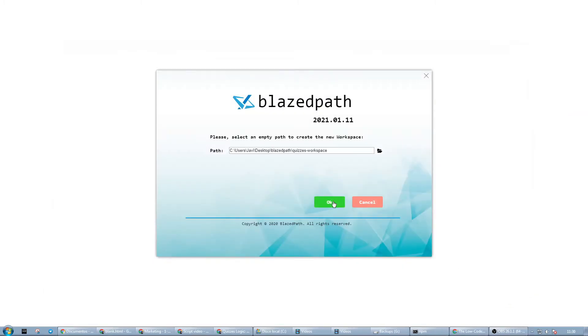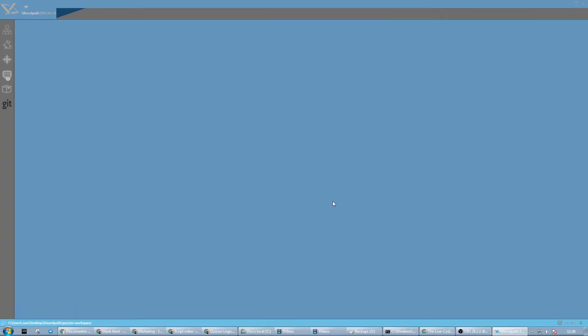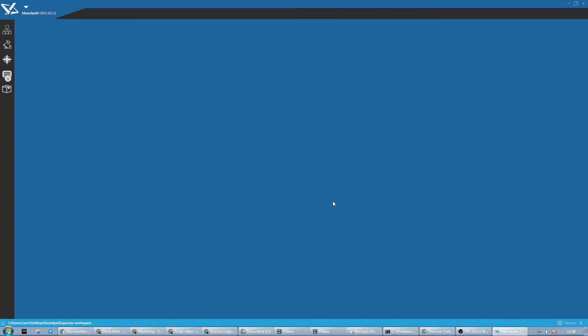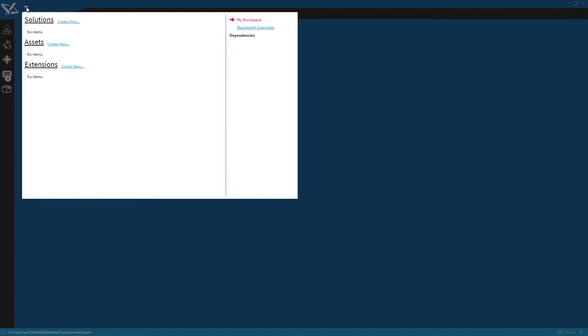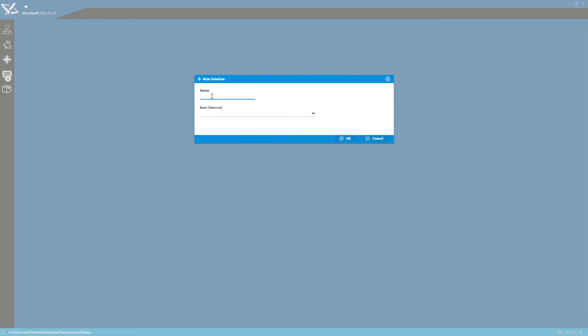The next step is to create a solution which will contain the implementation of our quizzes application. To do this, we click on the arrow, select new in the solution section, we give it a name, the quizzes name.